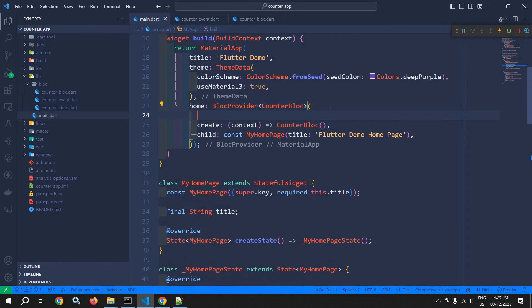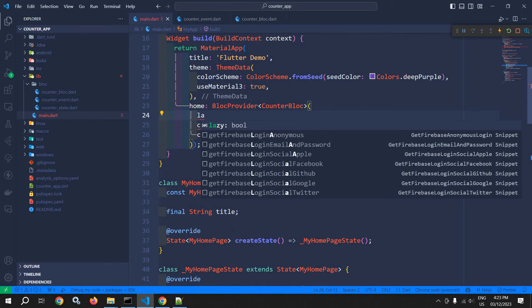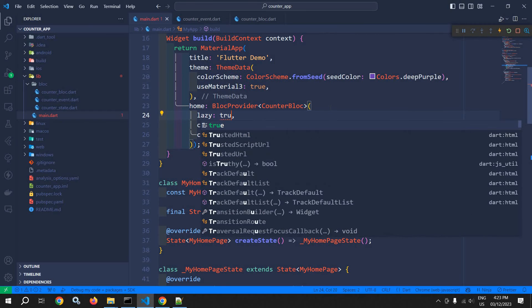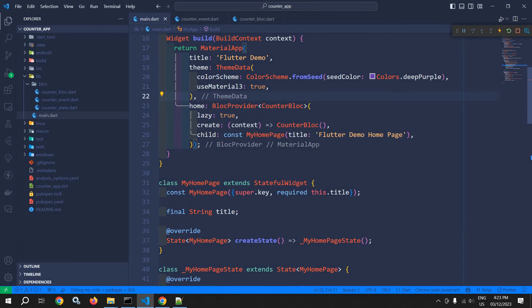However, there is a parameter called 'lazy'. By default, lazy is true, meaning the create callback executes only when the bloc instance is looked up via context.read. But if lazy is set to false, the bloc instance will be created immediately when the BlocProvider is initialized.